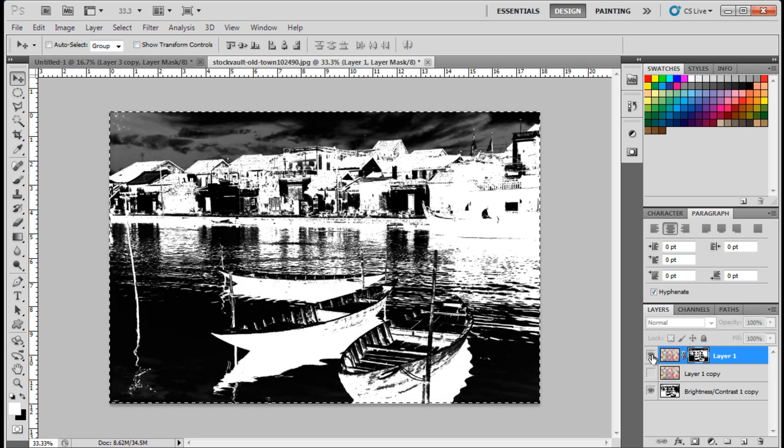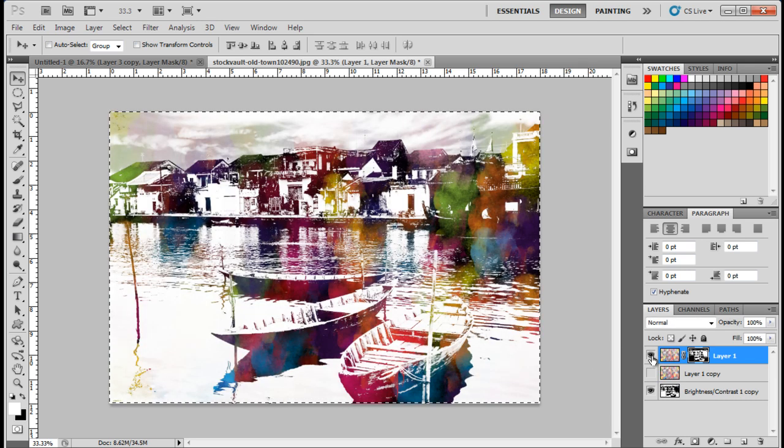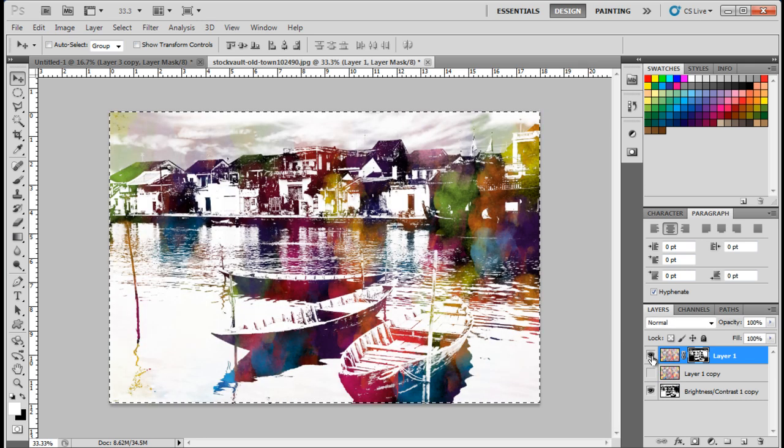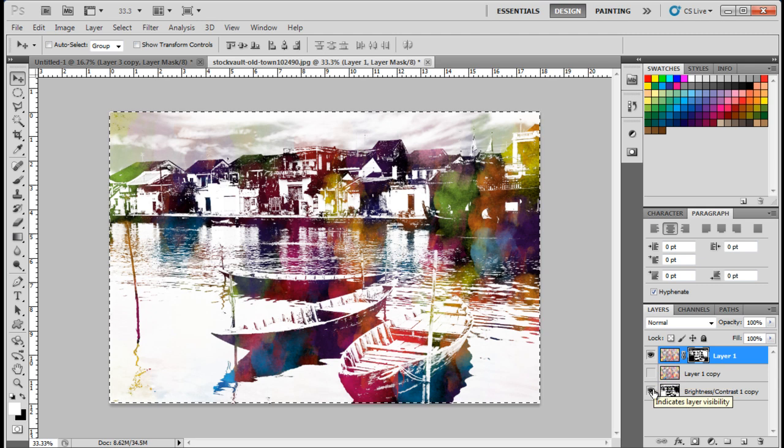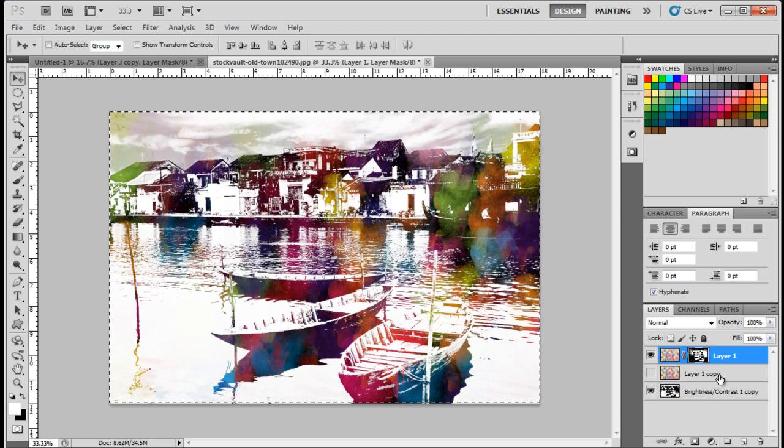Now make the watercolor layer visible, and there you have it, a basic watercolor effect applied on the image.